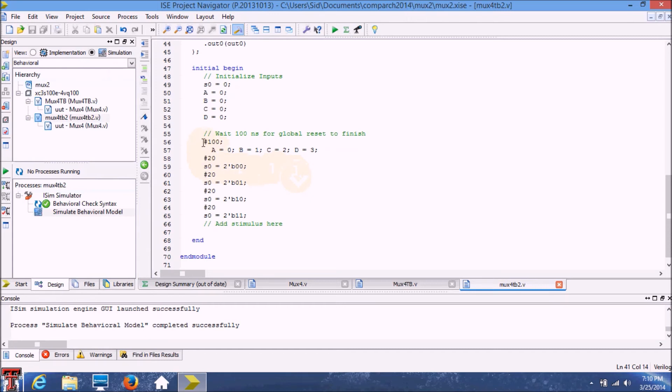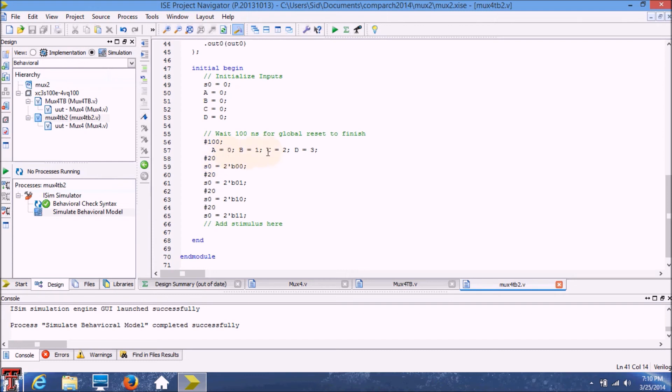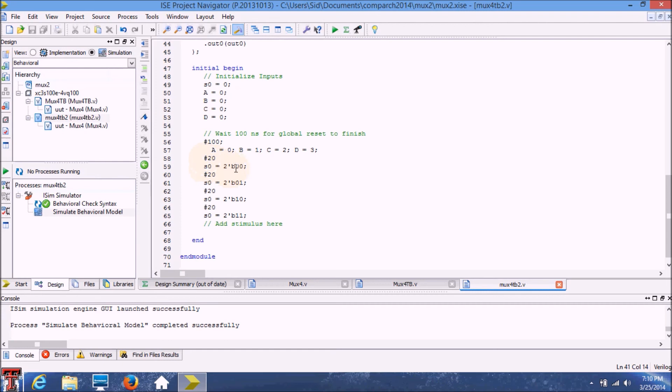After waiting for 100 nanoseconds and resetting everything to 0, we're going to define our inputs as A will be 0, B will be 1, C will be 2, and D will be 3. This is going to stay constant throughout our test. The only thing that we're changing after every 20 nanoseconds is the select line. We're going to go through all the four cases of the select line. Let's simulate and see what we get at the output.